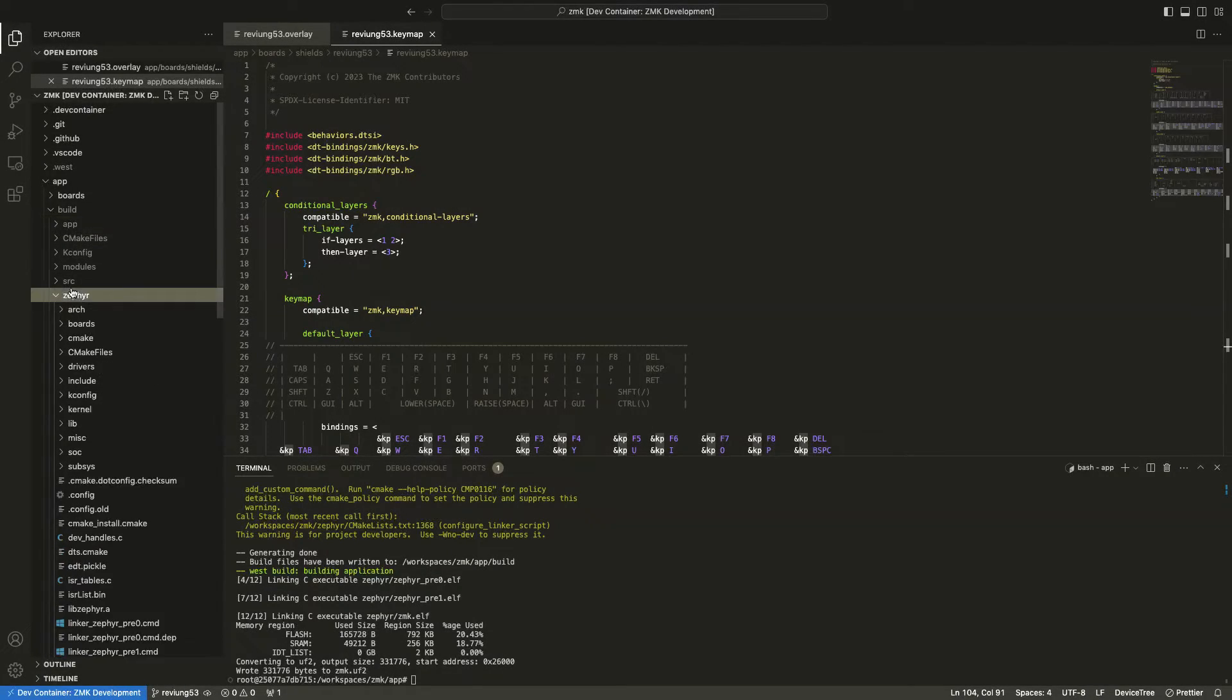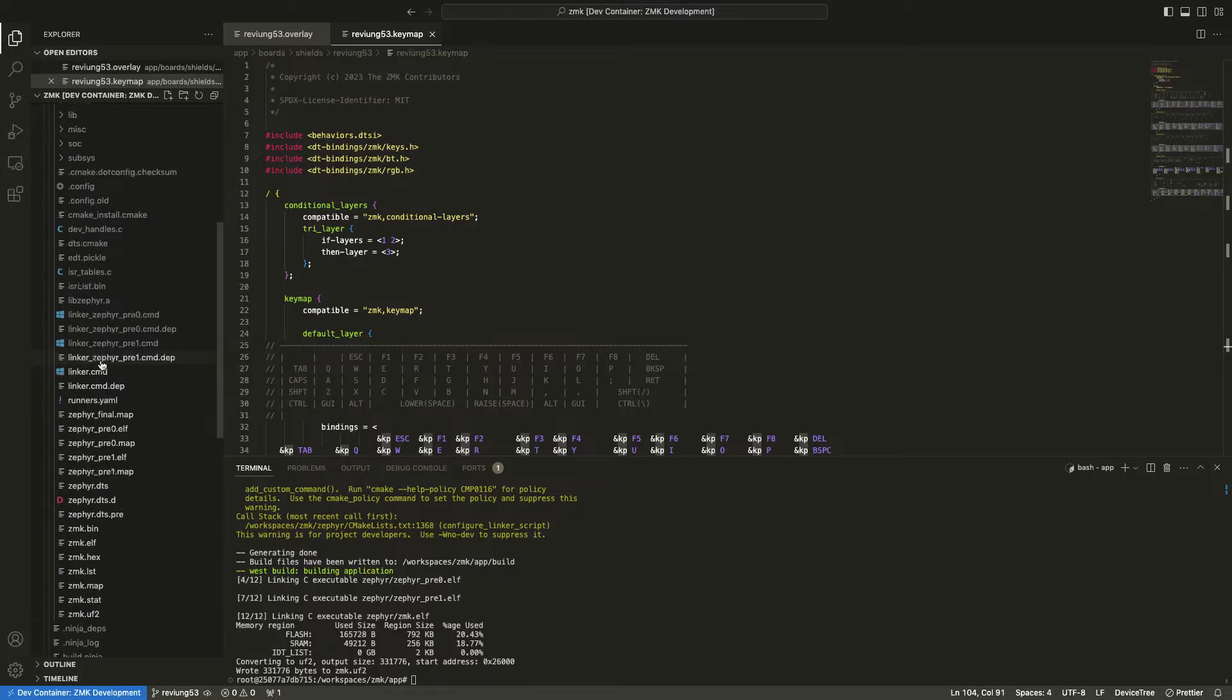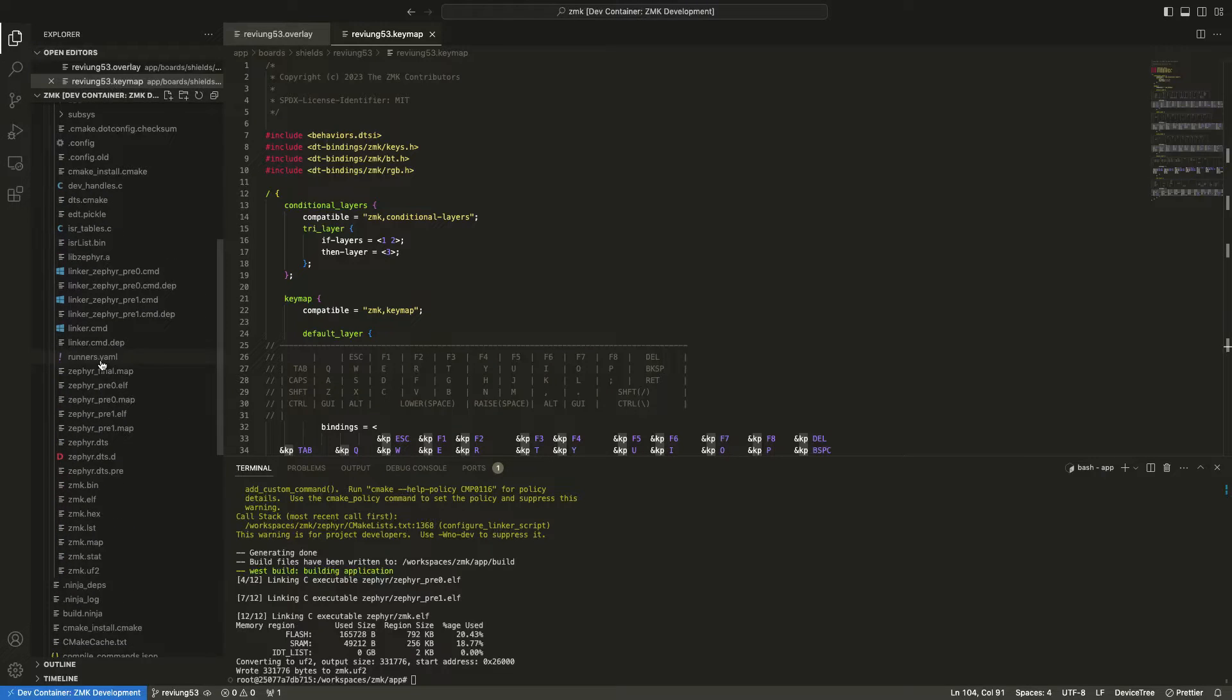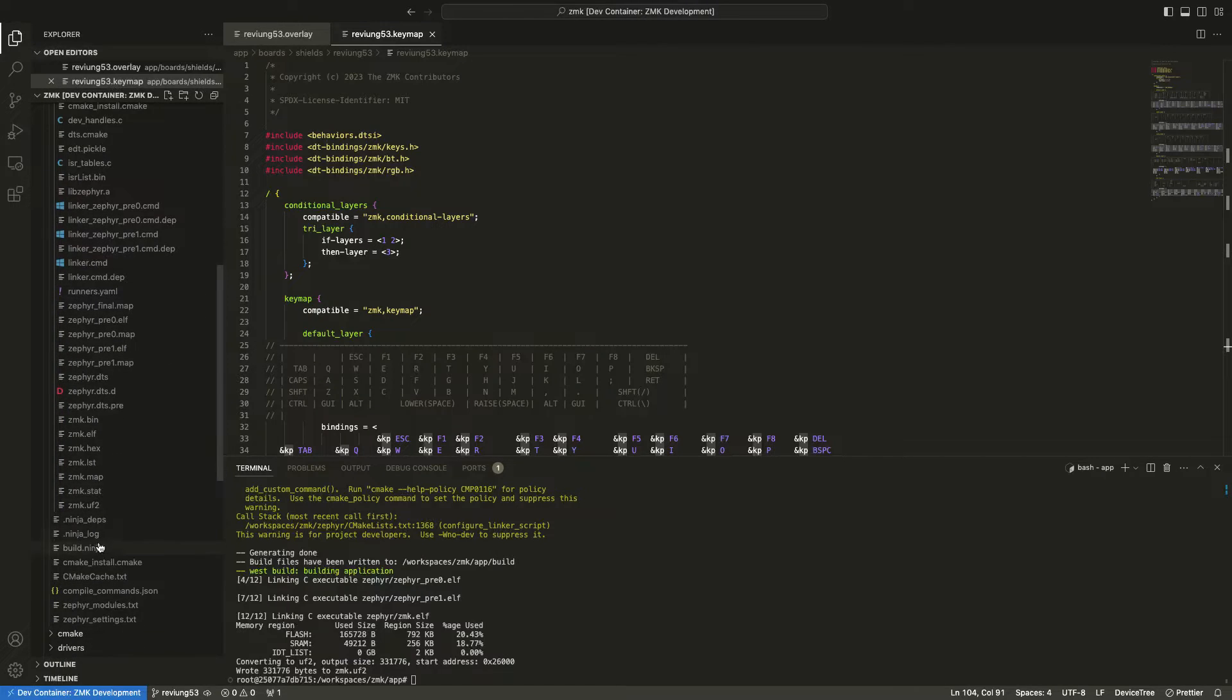So the firmware file should be created on the Zephyr folder. And this is the only file that needs to be installed on the niceNano.